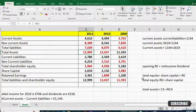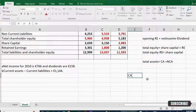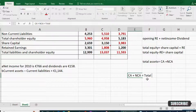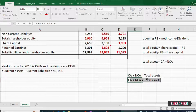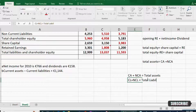You can solve any missing balance sheet item if you remember the basic balance sheet structure: current assets plus non-current assets equals total assets; current liabilities plus non-current liabilities equals total liabilities; total assets equals total liabilities plus shareholders' equity; and shareholders' equity equals share capital plus retained earnings.